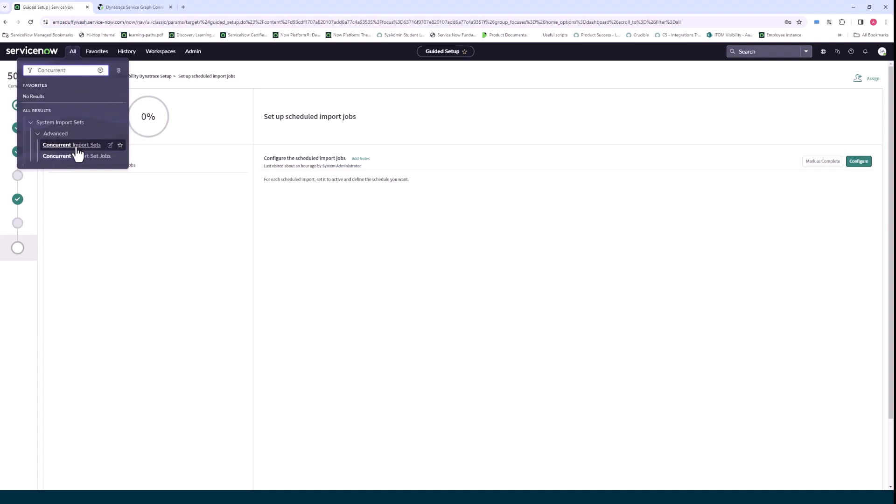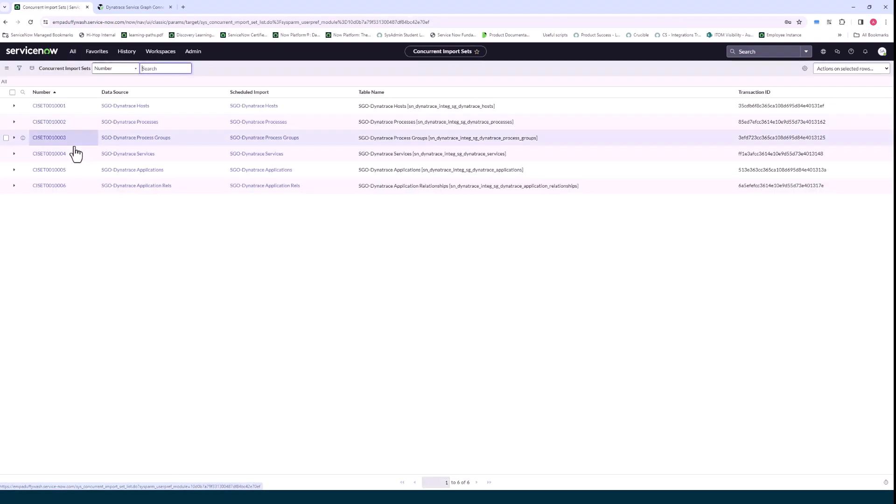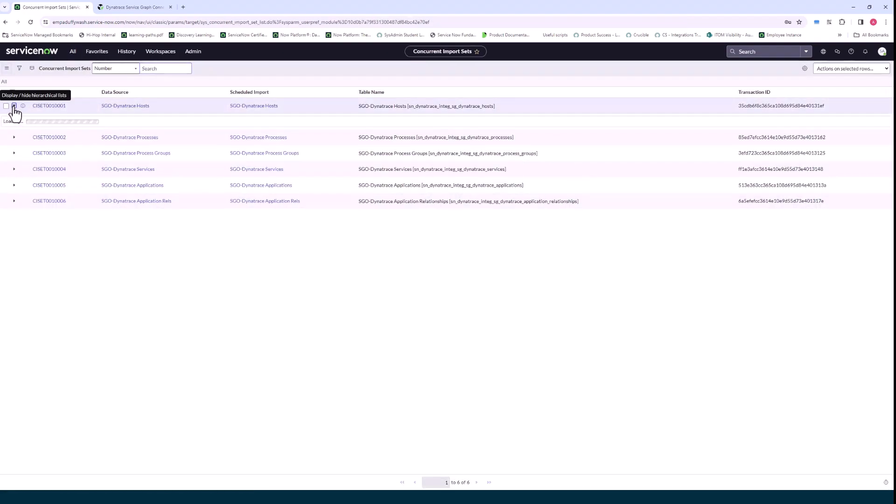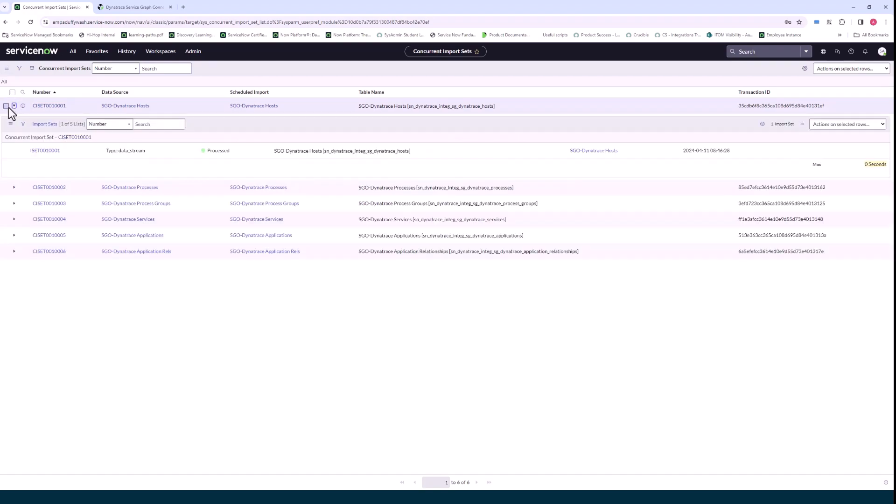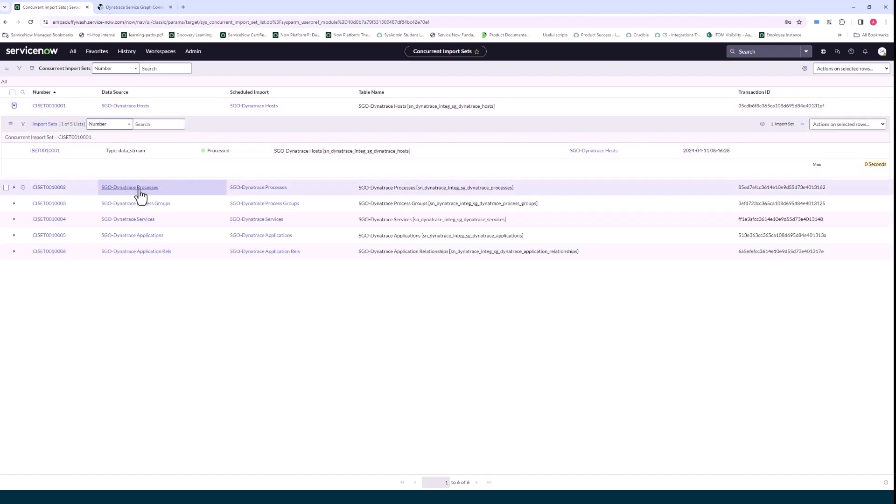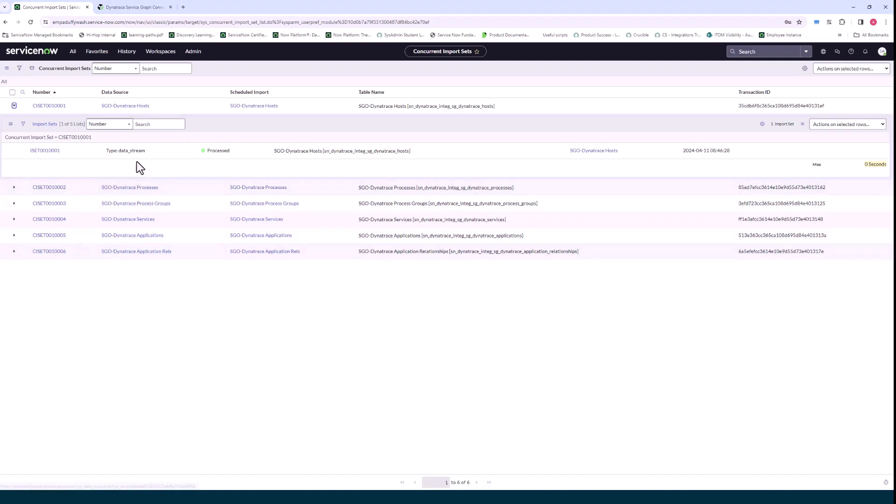To see did that job run right, so in my case because I kicked this off earlier I can see that yes the host job ran and it showed processes are successful and all the child jobs ran. Processes, process group, services, applications.